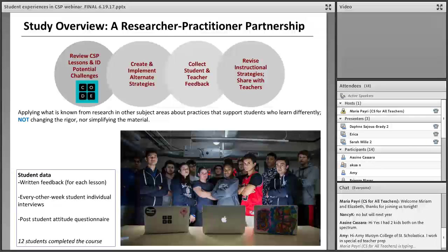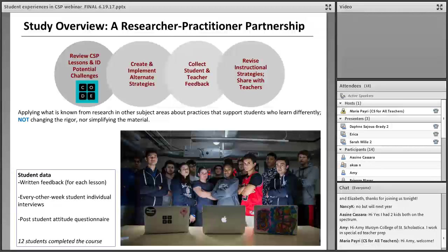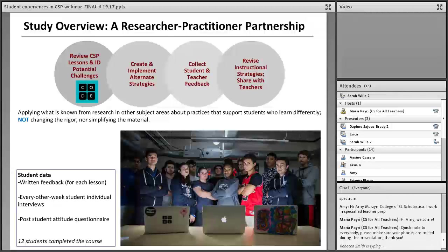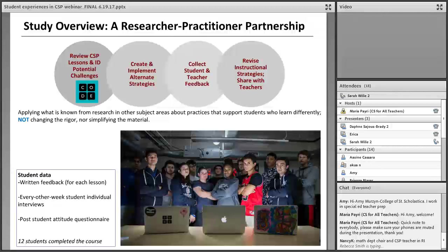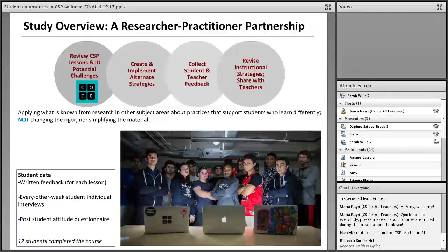Throughout the year, we've been collecting data from both the CS teacher, Ms. Roberts, and the students to learn about their experiences with the materials and the types of challenges and supports they're encountering. What we found is that many of the instructional practice recommendations we've generated are really applicable to a range of different CSP versions and CS high school classes in general. Some of these things are specific to the Code.org version of CSP, but many are very general and can be used in a range of different CS classes to make the learning experience more accessible and engaging — not just for students with diagnosed learning differences, but also for the whole range of students in the class.